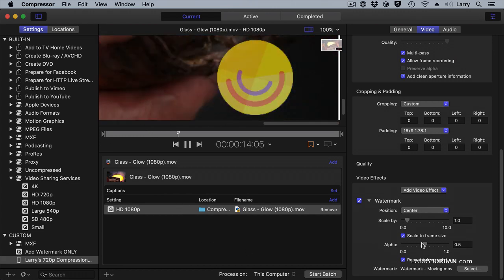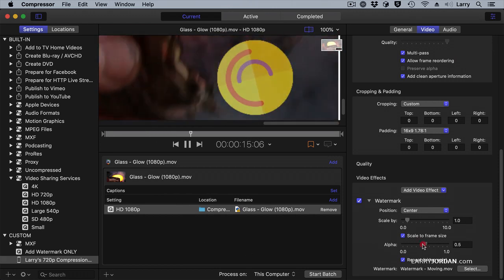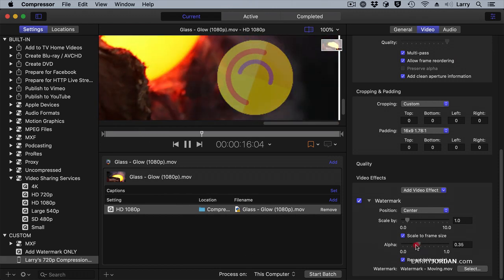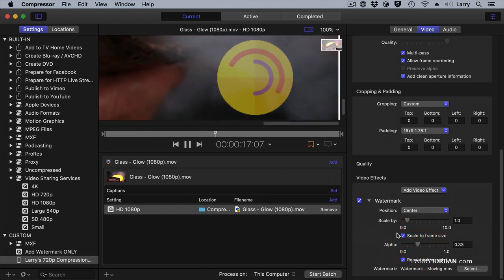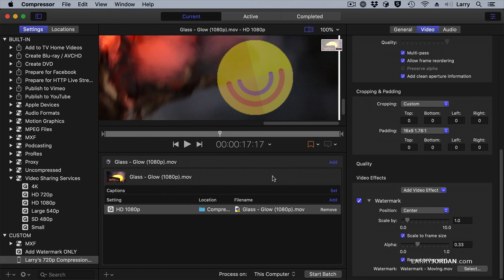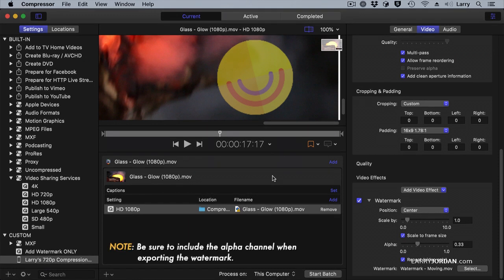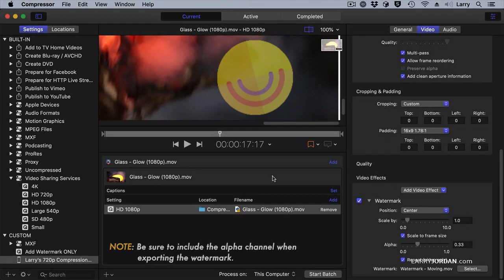Again, I can adjust the transparency of this. But this is how you're able to get animated logos to be a watermark. You create them in Motion or After Effects, whatever you're familiar with. This is created in Motion. And it's just nonsense, but it shows how movement can be added as a watermark.